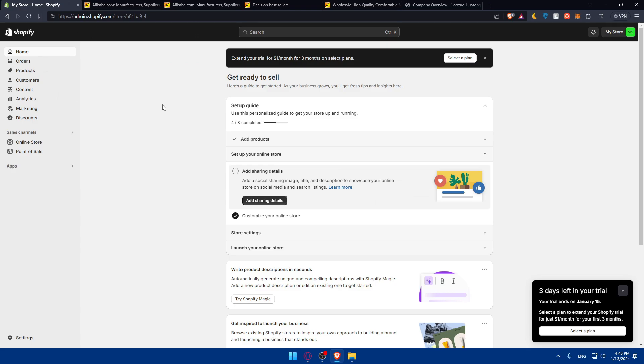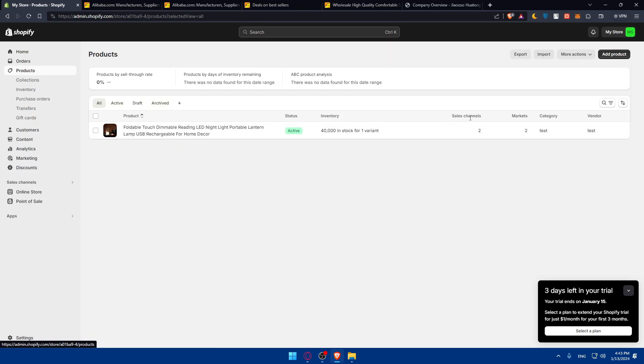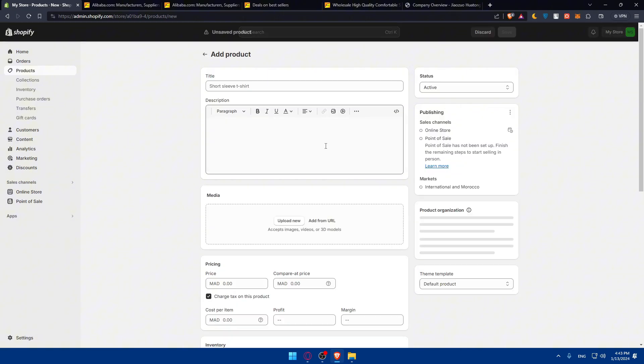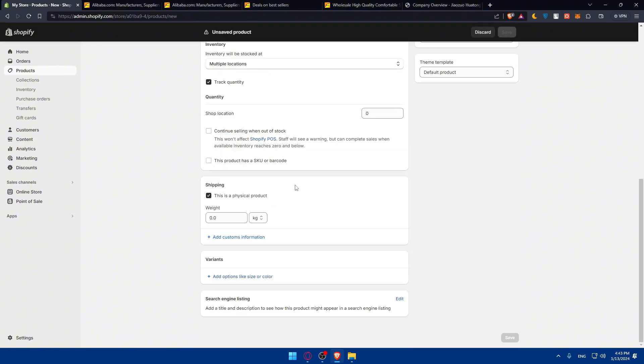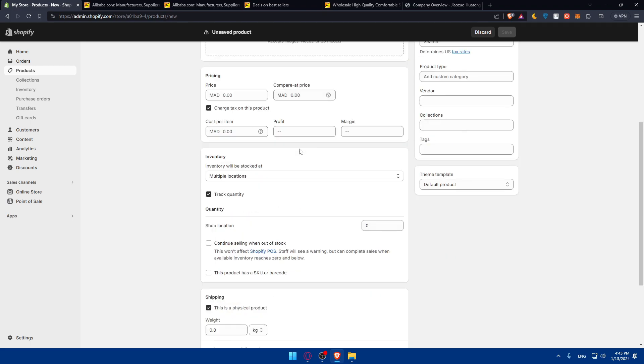Now you can go to your online store, go to products, and start listing a new product. Click on new products and start filling in the information that you gathered.